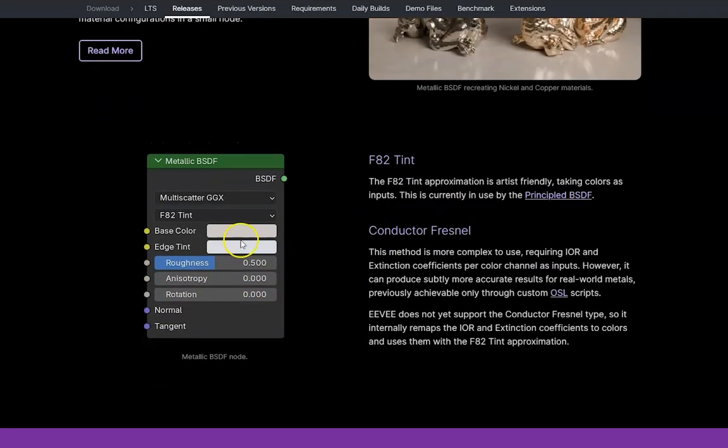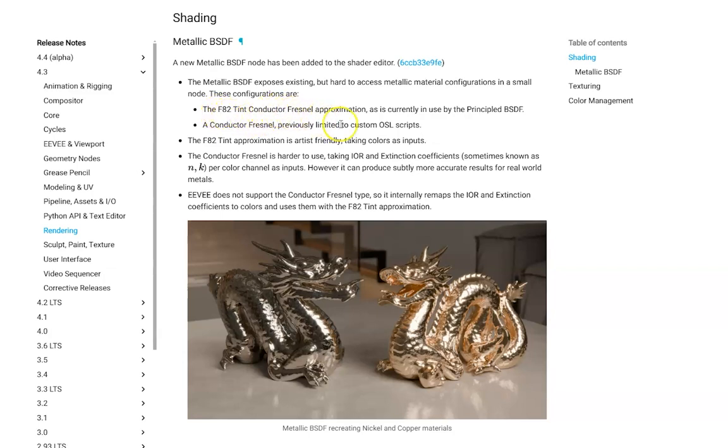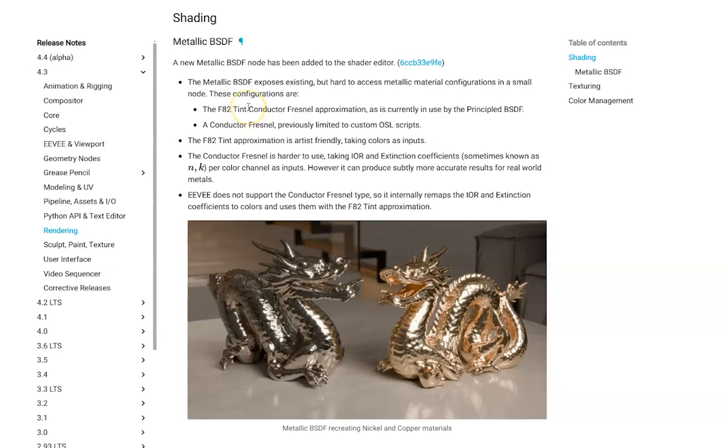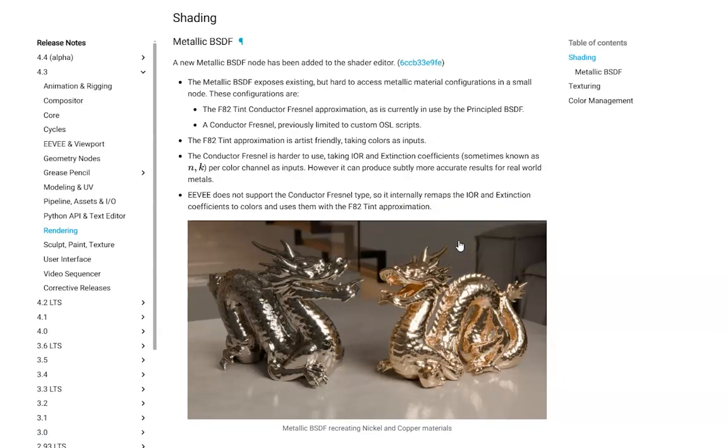Let's read the manual, read more, go to read more and you can see. So they announced these two configurations. One of them is F82 Tint Conductor Fresnel approximation and the second one Conductor Fresnel. This is a little bit difficult for control and in this you just select two colors. One is edge shading and the first one is the whole material, metallic material and the second one is just for edges, edges shadow. So, let's go back to our video.